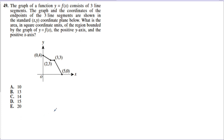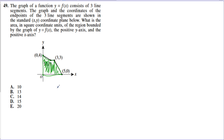Problem 49: The graph of f(x) consists of three line segments. The question asks for the area of the region bounded by the graph — those three lines — and the positive y-axis and positive x-axis. They really care about the total area of all that space.